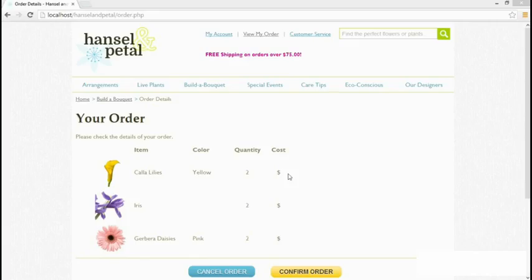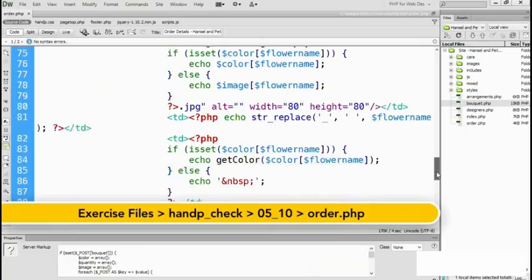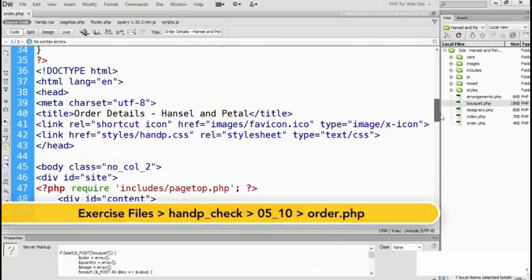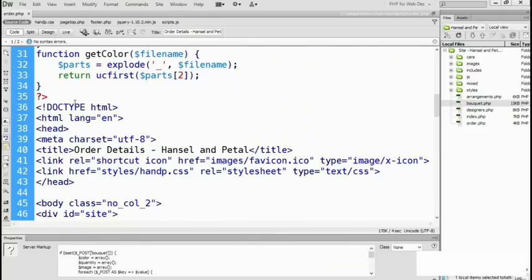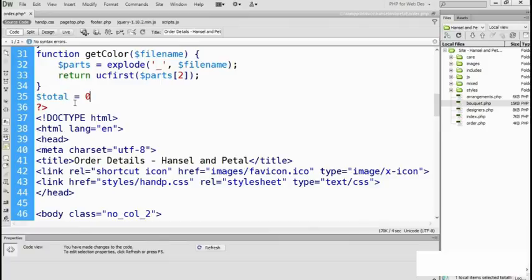PHP is capable of handling calculations from simple arithmetic to much more complex mathematics. The order confirmation page in the Hansel and Petal site needs basic multiplication and addition — we need to add the cost, then add a total at the end, and add a shipping charge if the total comes to less than $75. Let's get to work in the order page. In order.php, let's create a variable to store the total at the top, at the end of the first block, and set total to zero.